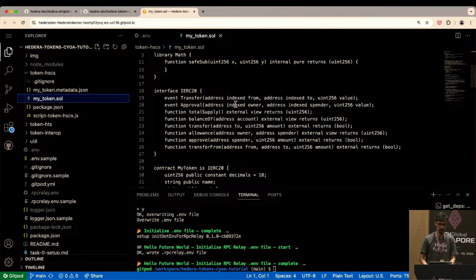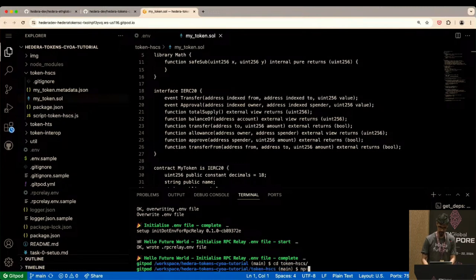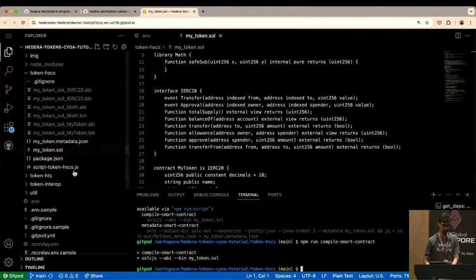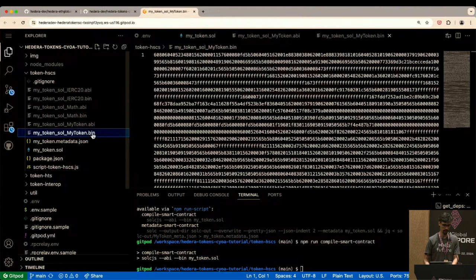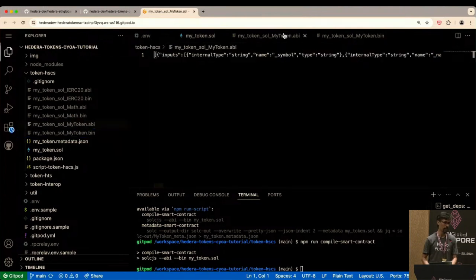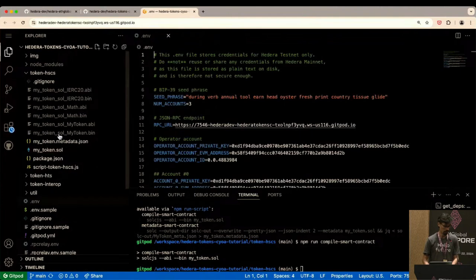I'll CD into the token-HSCS directory and run 'npm run compile-smart-contract', which runs SolCJS. You'll notice a bunch of new files appear: an ABI file and a .bin file containing the EVM bytecode — the same EVM bytecode you'd get on Ethereum or any other Ethereum L2. The ABI defines the interface. It's the exact same SolC compiler as anyone would use in any EVM-compatible project.